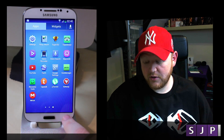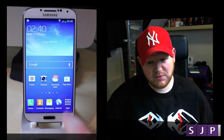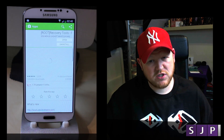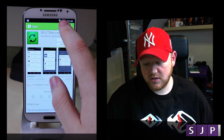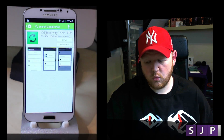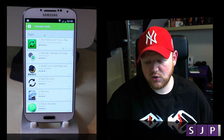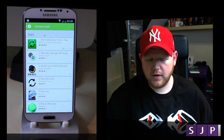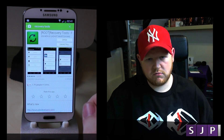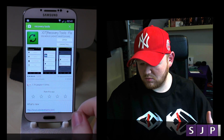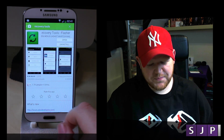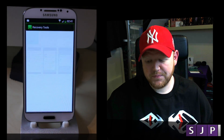All I want you to do is, as you can probably see on the screen, go to the Play Store. Go to search, search for 'recovery tools.' When you search for recovery tools, it's the top one — or it should be the top one — and it will say 'Route Recovery Tools.' Install that and open it up.